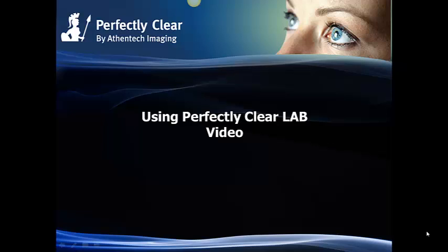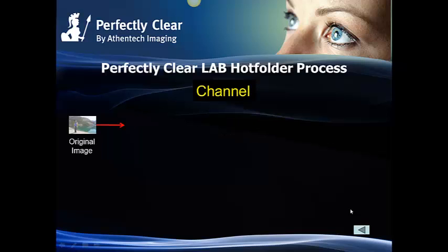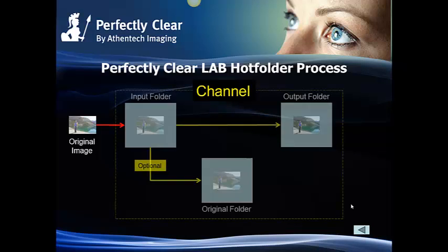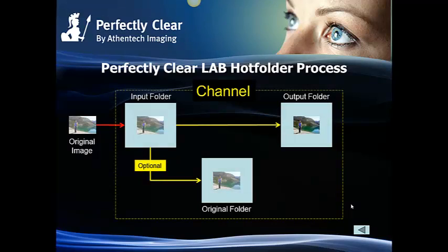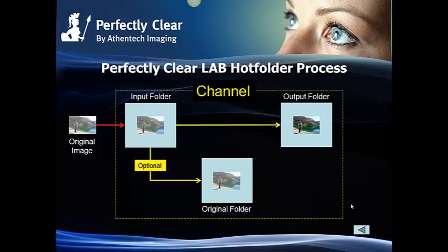But first let me describe for you in general the workflow that Perfectly Clear Lab uses. Perfectly Clear Lab uses a hot folder workflow which means that input folders are always active waiting for work. A channel consists of the input folder, the output folder, and the optional original folder.